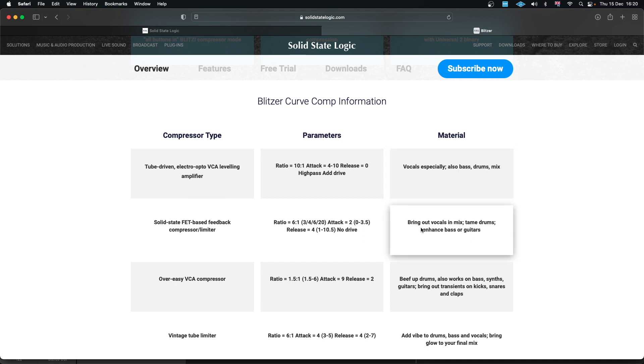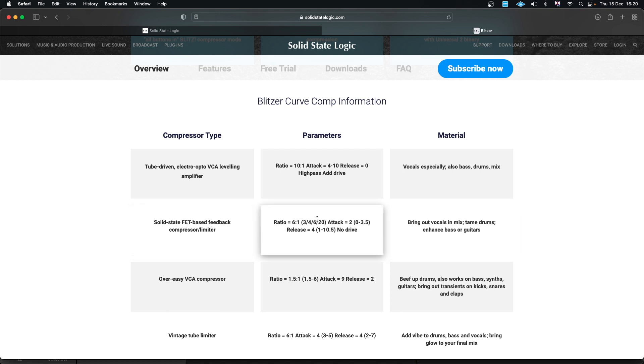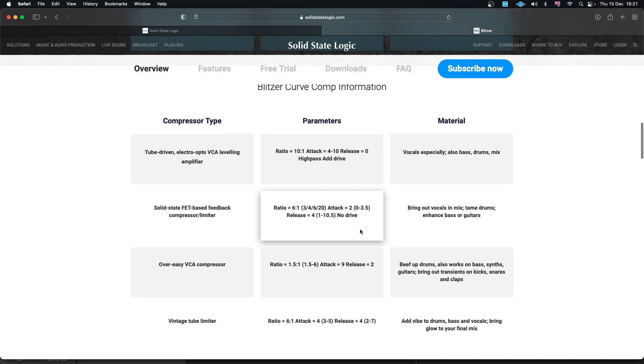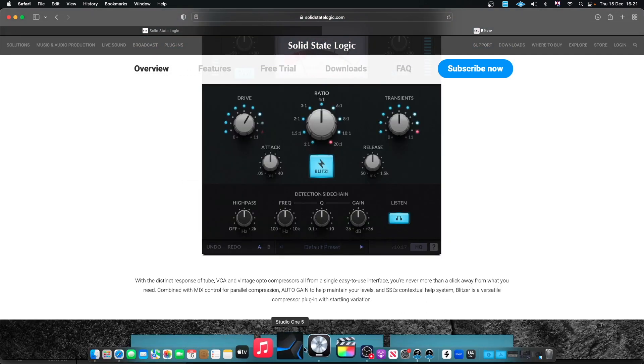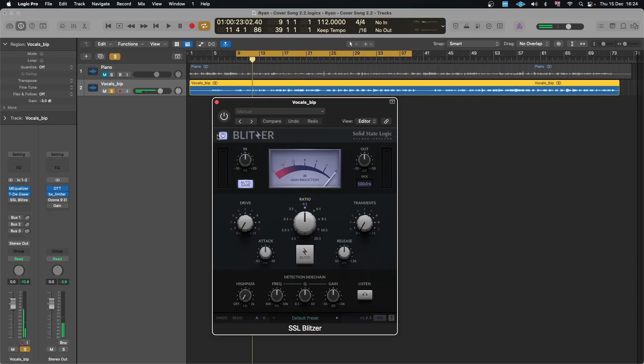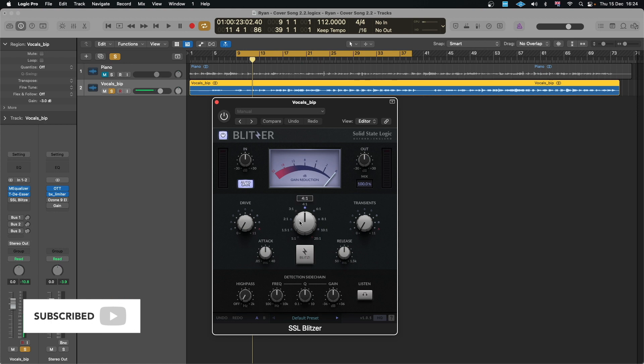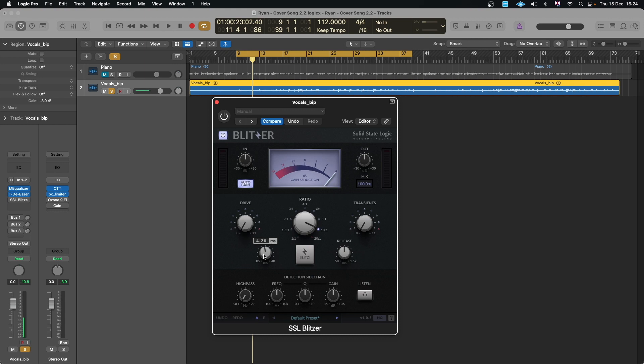You have this one that says about vocal as well, to drums, the solid state FET, and it tells you how to set it up to get the same character. Let's head back to the DAW and I'll try it quickly on a vocal. So I've got this vocal pulled up here, let's quickly set this up in an opto mode which says 10:1 ratio, attack about 4 and release at 0.